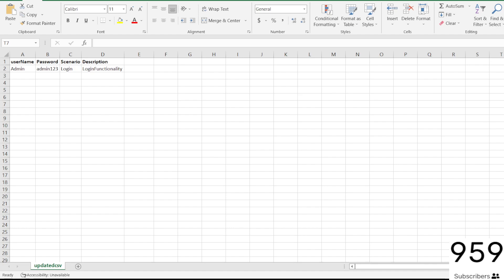Why do we use CSV files? It is a plain text file, so it is easy for web developers to create and work with. CSV files are easy to import and export, and we can convert them to any spreadsheet or database. They are used in most leading domains like ERP, banking, finance, insurance, and CRM domains.